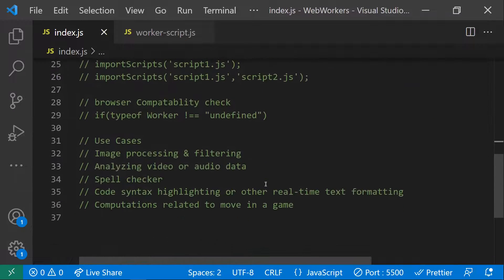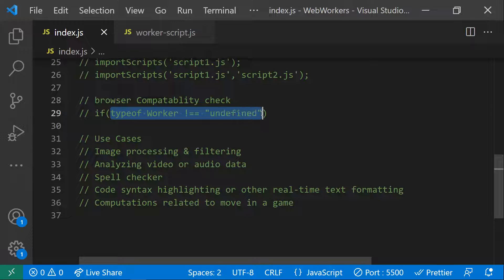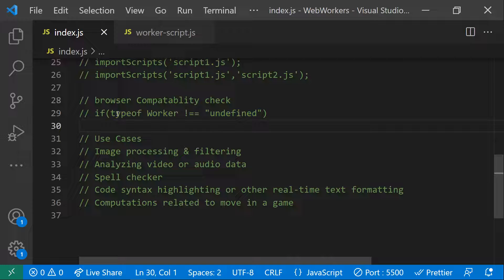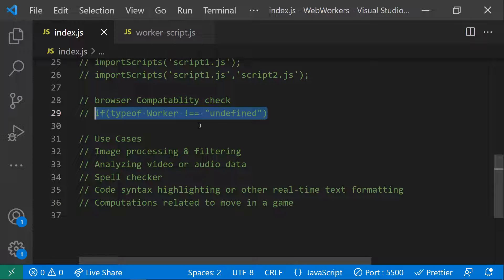To check browser compatibility — whether web workers are available in the browser — you can check if typeof Worker is not equal to undefined. If it is undefined, the browser does not support web workers. If typeof Worker returns 'function', then the worker is available in the browser. This is how you check browser compatibility for web workers.